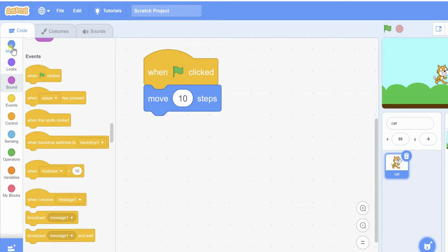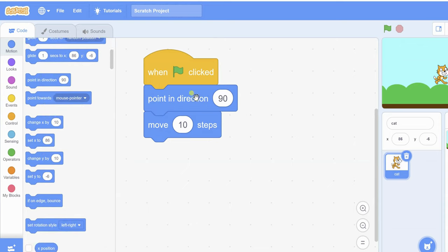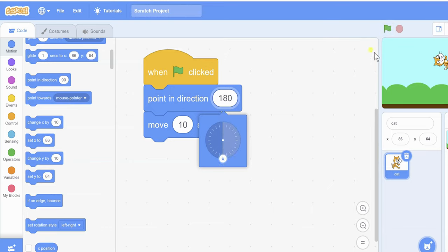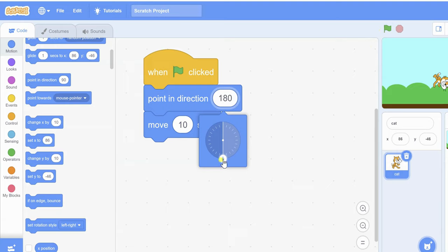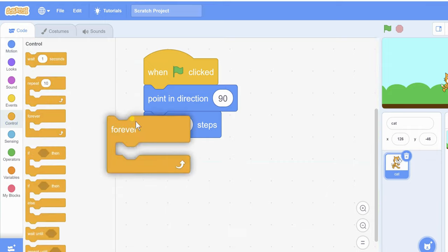There is another option: 'point in direction'. If you point in direction up, the sprite moves upward. If you point in direction down, it moves downward. I'm using 'point in direction 90 degrees' — that's great.